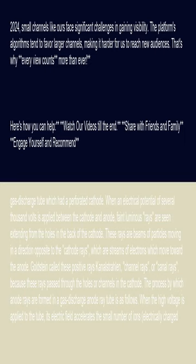These rays are beams of particles moving in a direction opposite to the cathode rays, which are streams of electrons which move toward the anode. Goldstein called these positive rays canalstrelin, channel rays, or canal rays, because these rays pass through the holes or channels in the cathode.